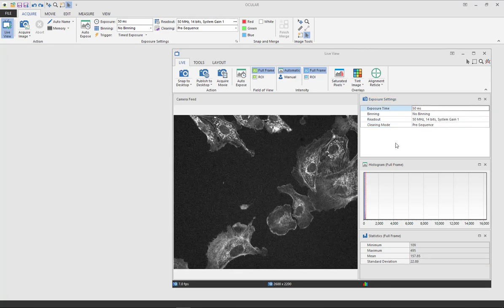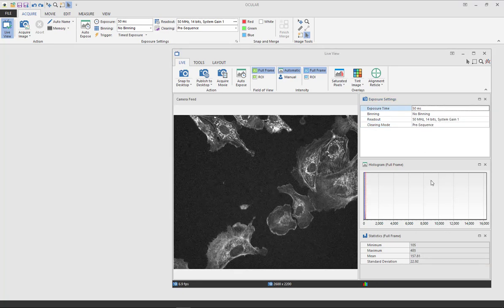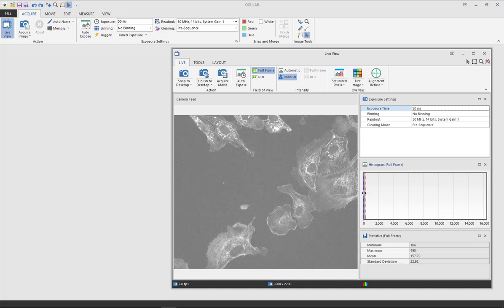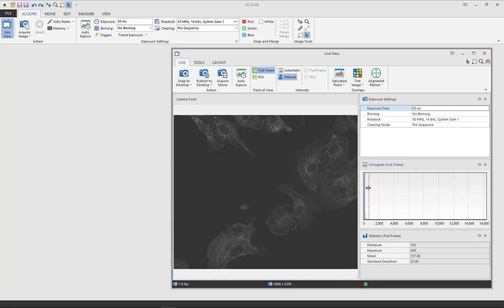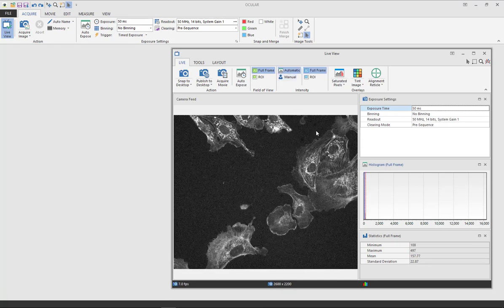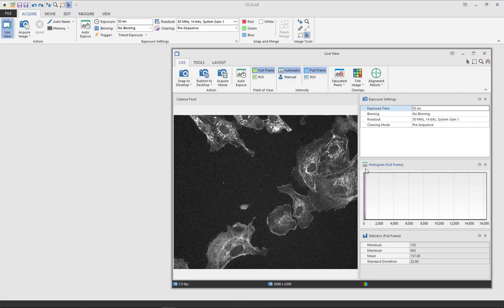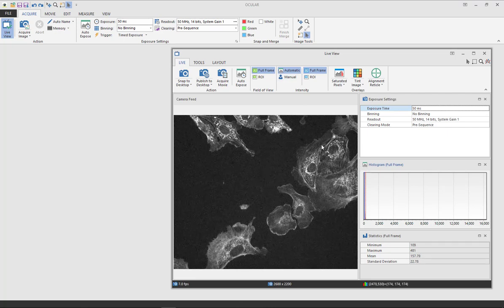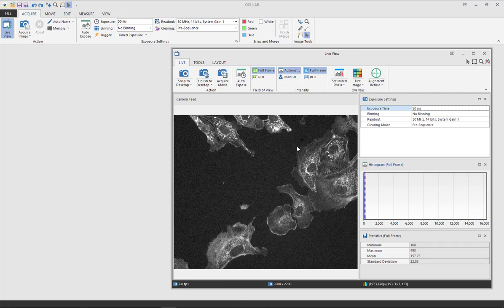Here you will also see the histogram where you can manually adjust the black values and the white values. I'm going to leave this as automatic so that the values will adjust automatically when I'm moving around my sample.